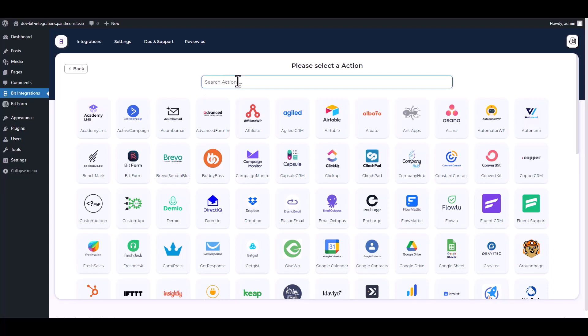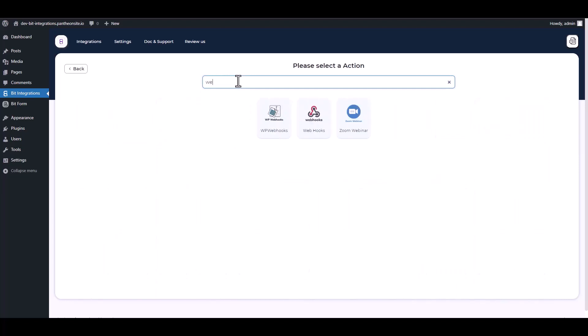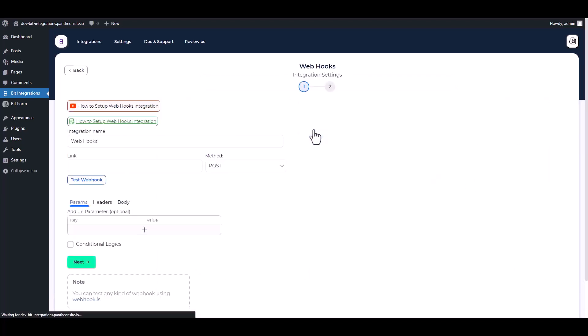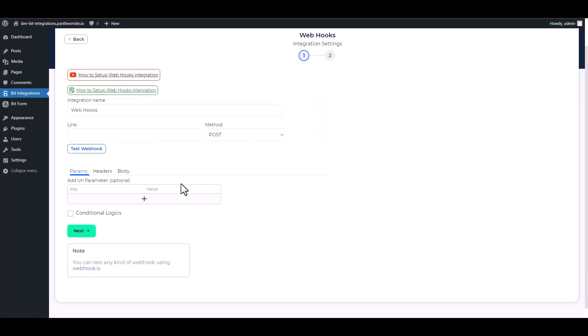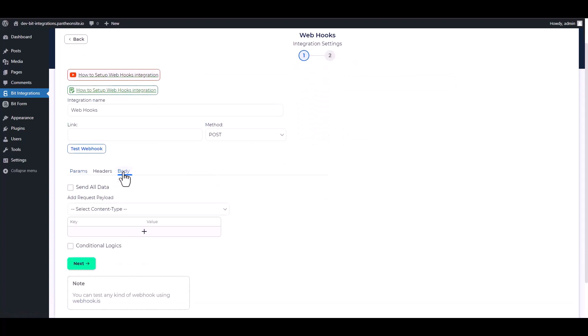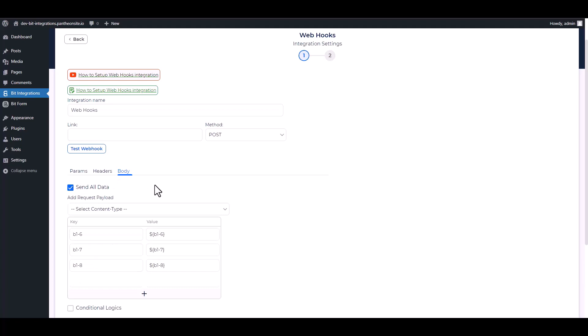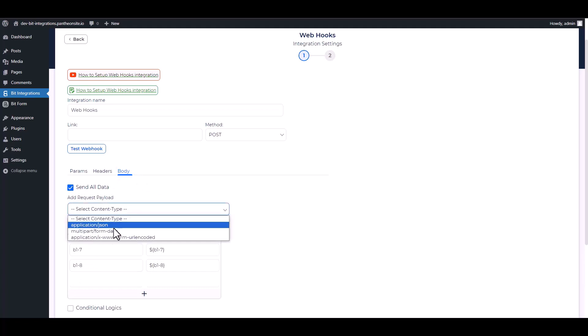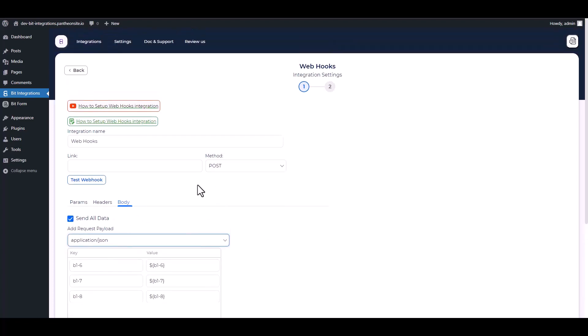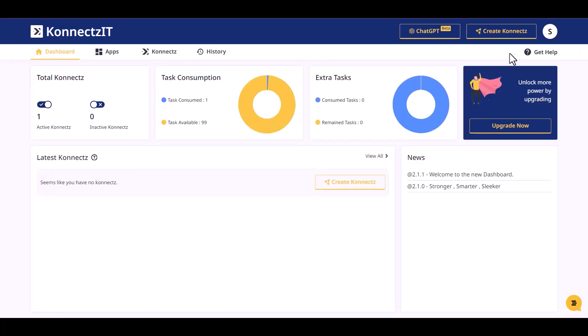Search and select Webhooks. In the body section, send all data, choose request payload application slash json, and provide a webhook link. Go to the Connects It dashboard.